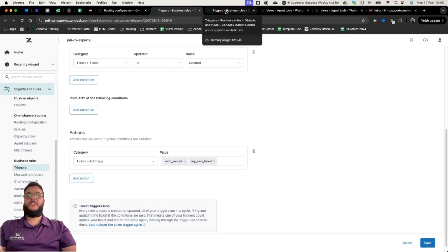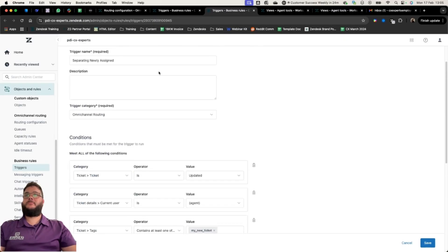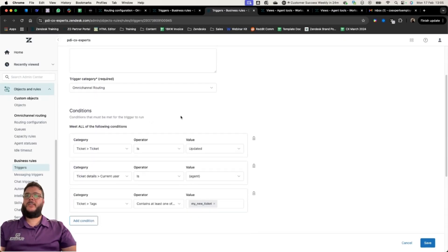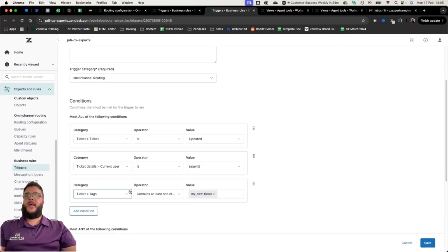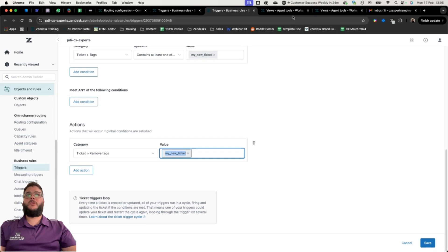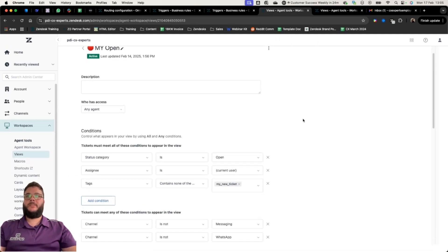The action is the important thing here — we're adding tags 'auto-routed' and 'my-new-ticket'. The second trigger I'm creating, just to differentiate between newly assigned work and everything else, is: if a ticket is updated, the current user is an agent, and it contains the 'my-new-ticket' tag, just remove it. That becomes important because of the views we set up for Omni-Channel Routing in emails.